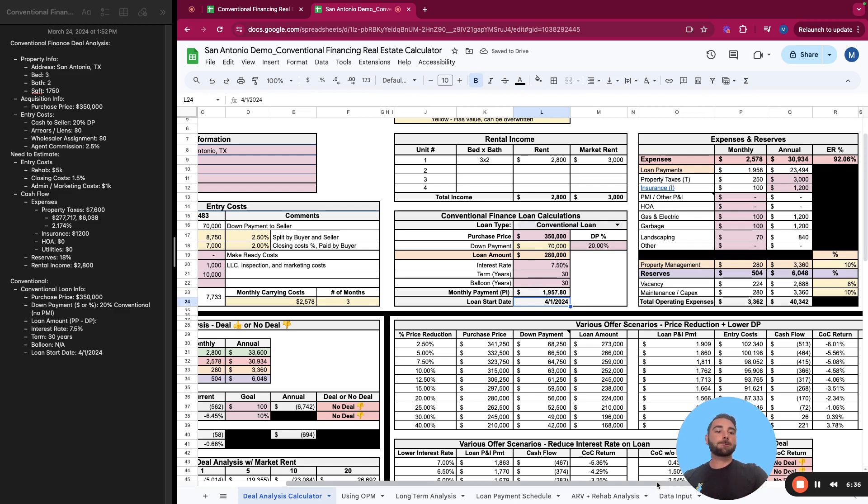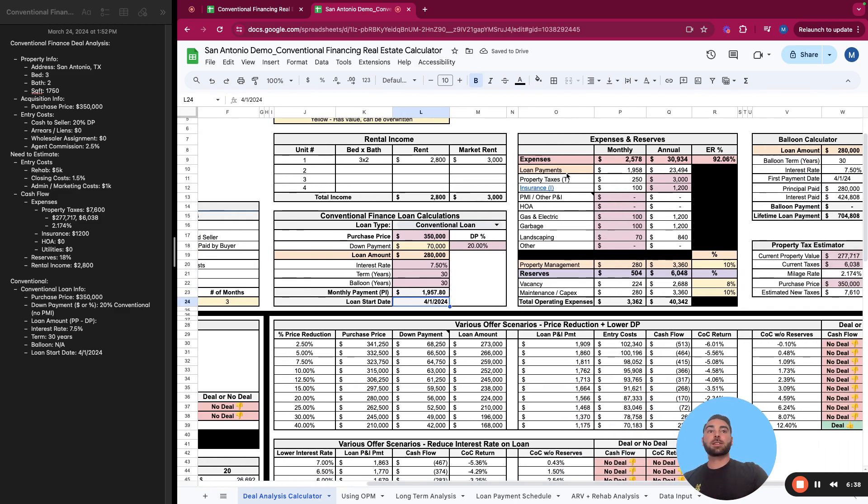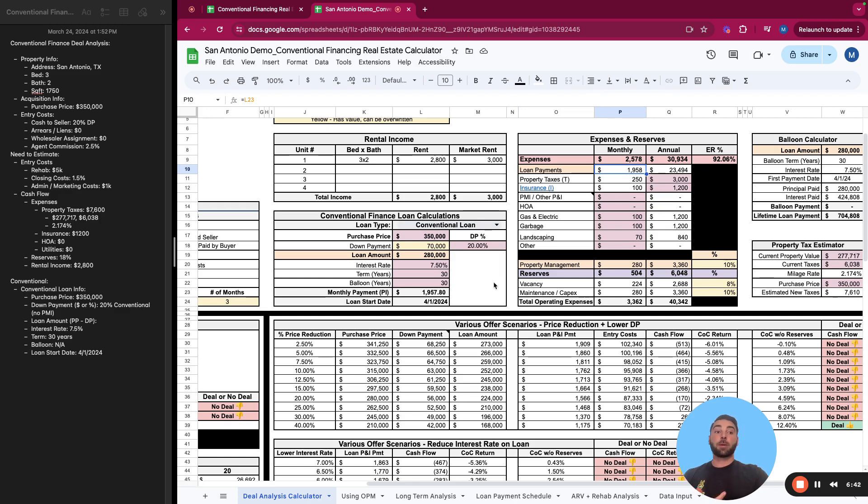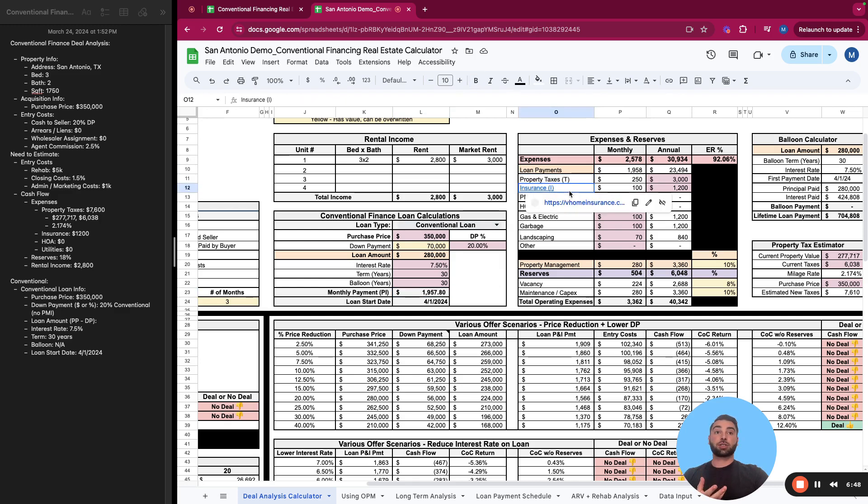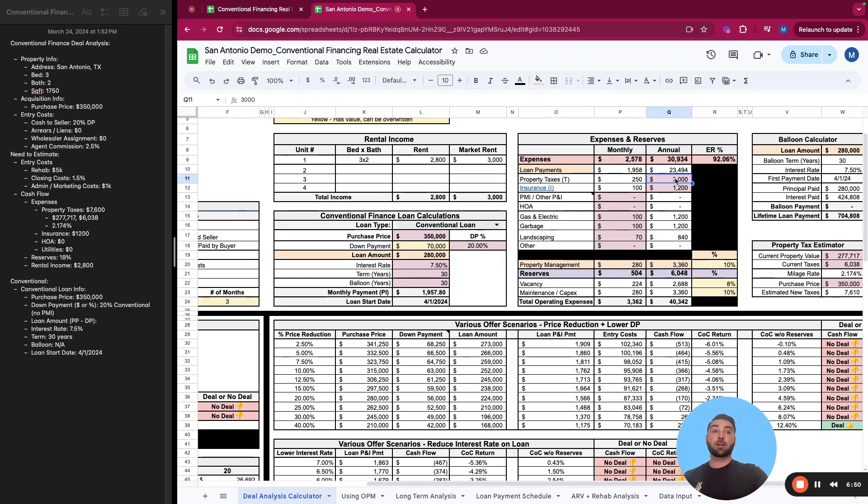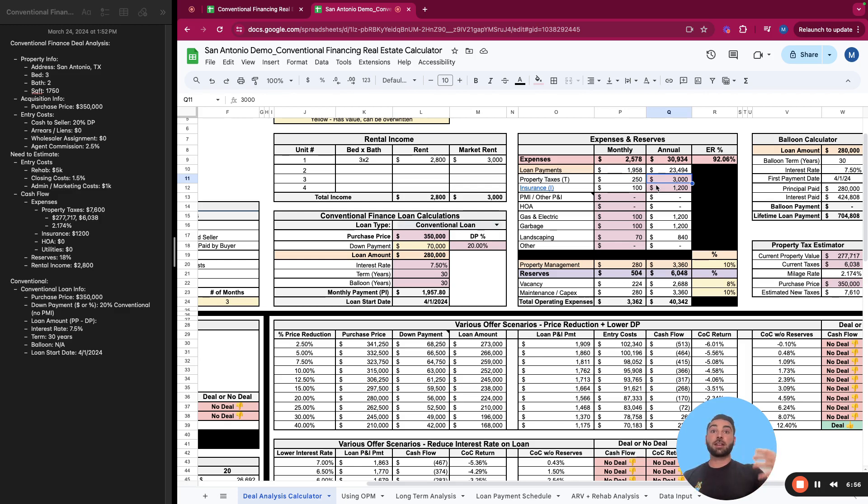And your monthly payment on that loan, your principal and interest is $1,957 a month. And your first payment for that loan would be 4-1-2024. So your expenses, you have your loan payment. So typically when you're making a mortgage payment, you're paying your PITI, paying principal and interest. That's your loan right here. And your taxes and insurance. So you need to know what those amounts are because although the loan, the principal and interest stays fixed over the lifetime of your loan, taxes and insurance can and do change, especially in a state like Texas.